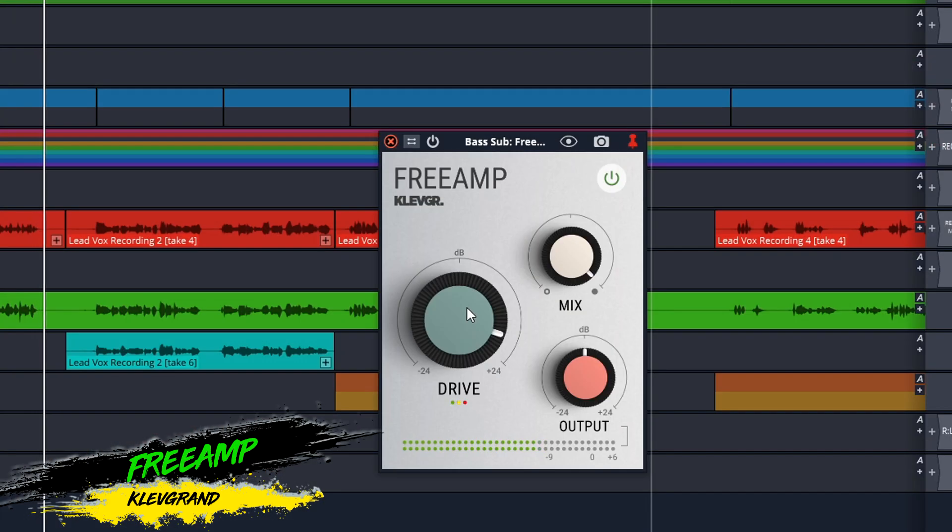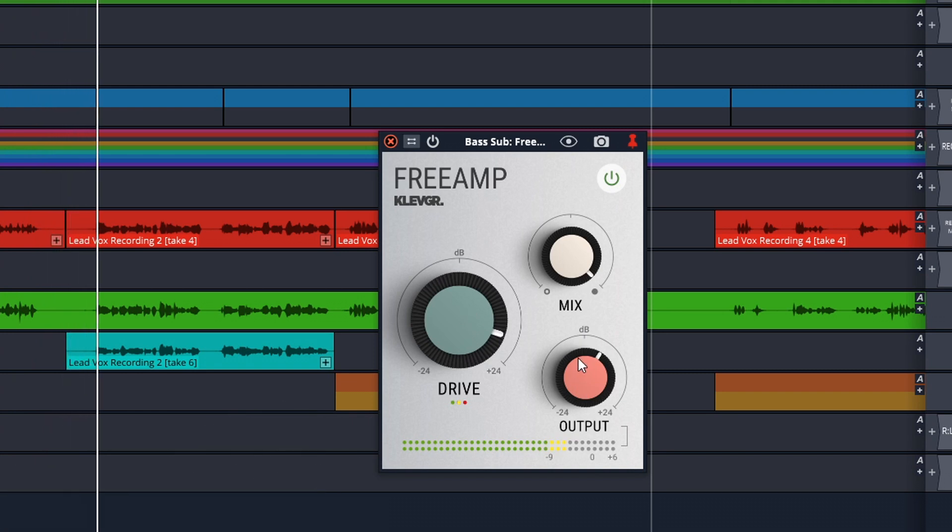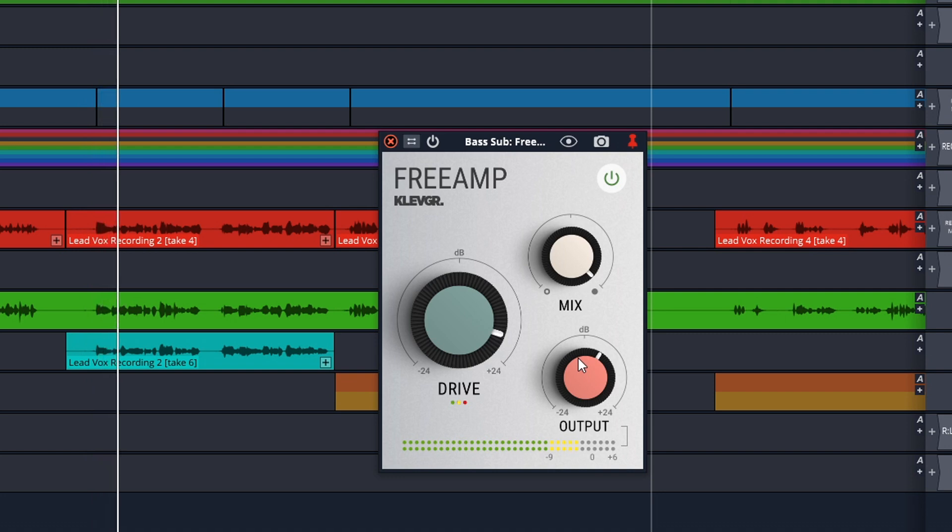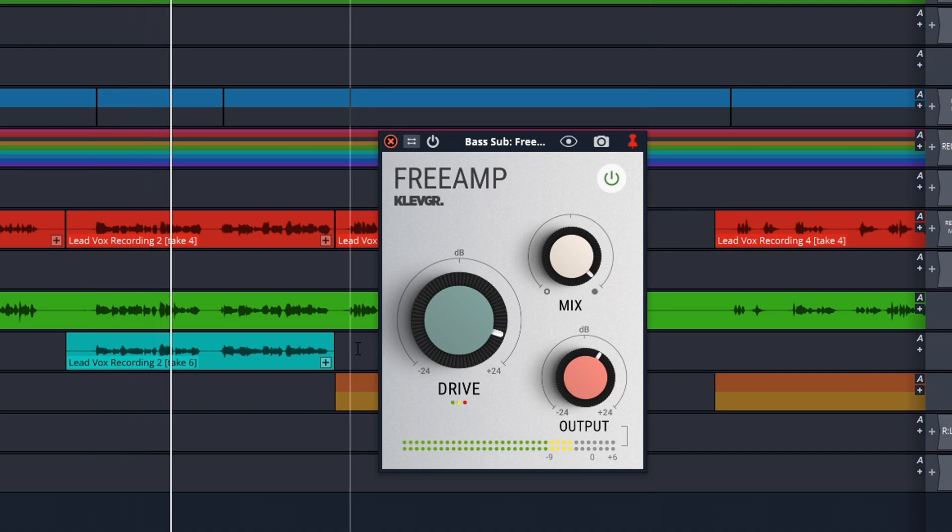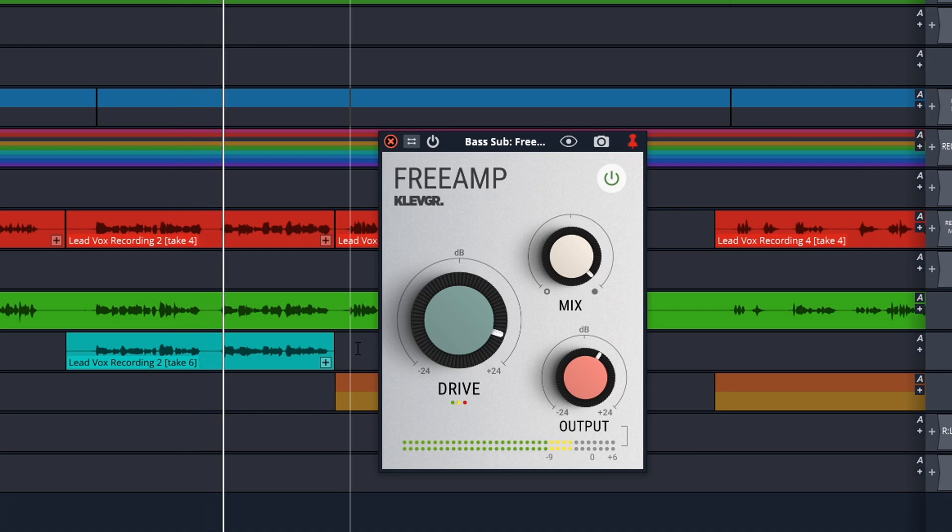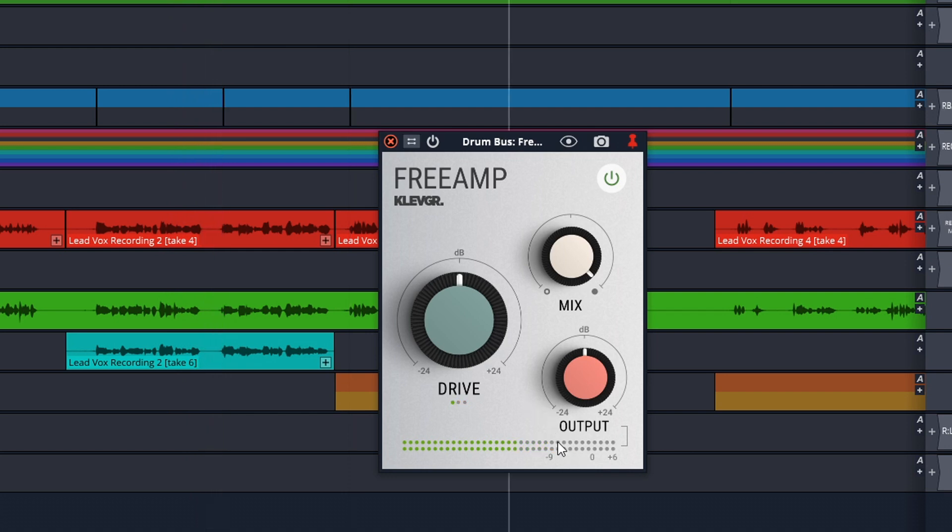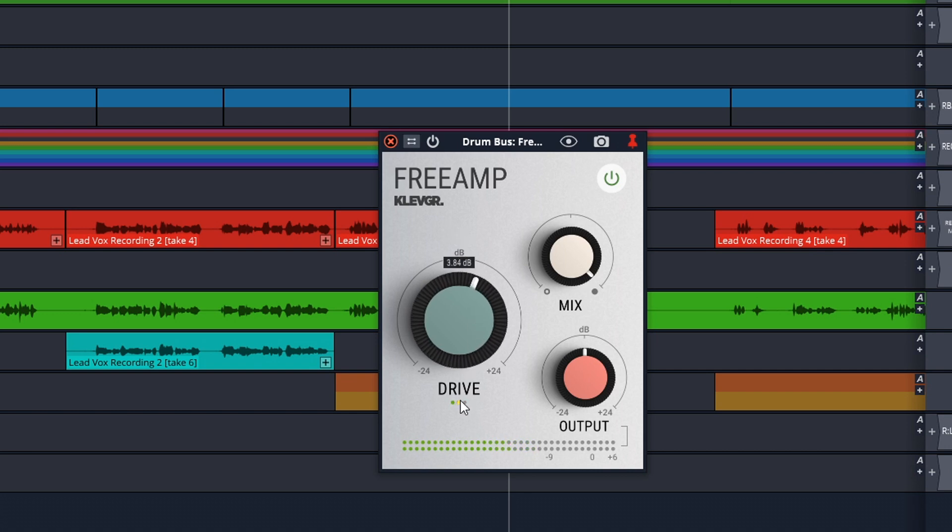Next up is Freeamp from Clevgrand. This is an easy to use plugin with just three knobs, but it has all the algorithms from their bigger Reamp plugin. This one gives you the sound of tape and tube saturation at the same time. It's very versatile and can be used on pretty much anything from single tracks to your entire mix. Clevgrand Freeamp is available on Mac or Windows in VST, VST3, AU, and AAX formats. You have to register on their website for this, and once you do that, they give you the license in your account section so you can add that into the plug-in once you load it up in your DAW.